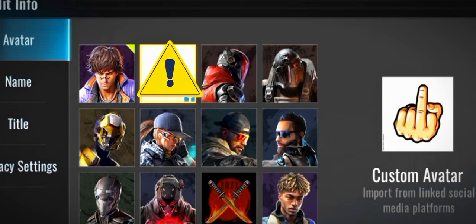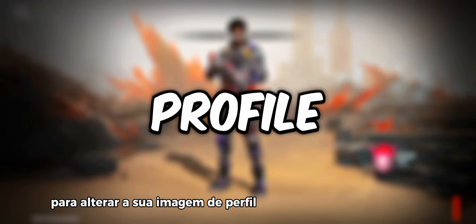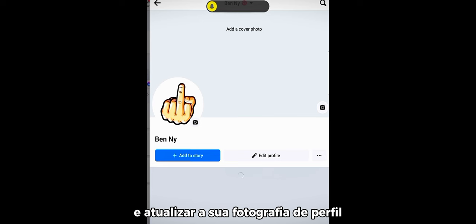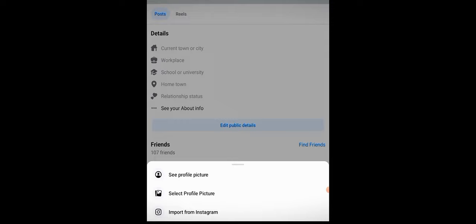To change your custom Bloodstrike profile picture, all you have to do is head over to Facebook and update your profile picture there. It's as simple as choosing a new image. Remember, the changes won't be instant, but give it a minute or two.